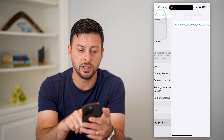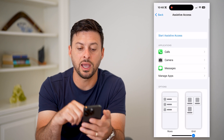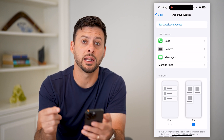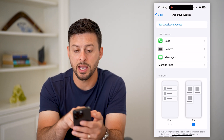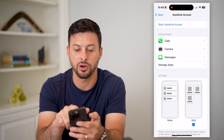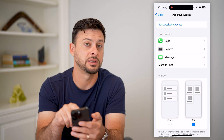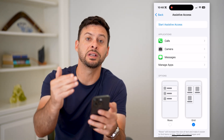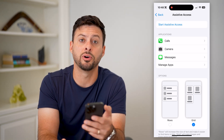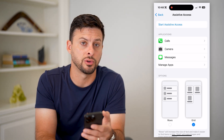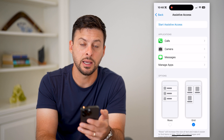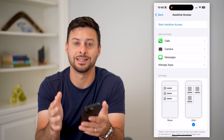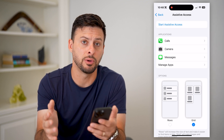Once you're done going through that entire process of setting it up, just hit Start Assistive Access at the very top and that will restart your screen and switch you over to Assistive Access mode.